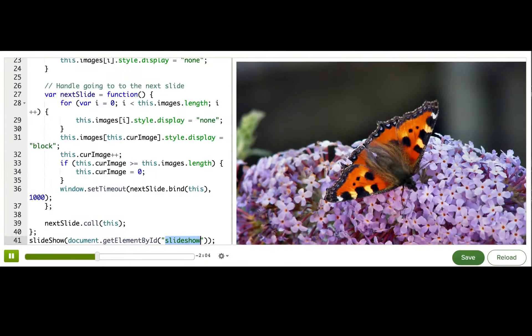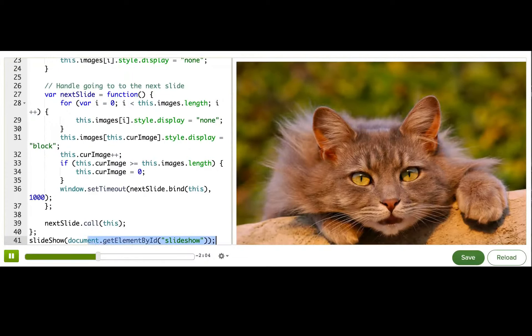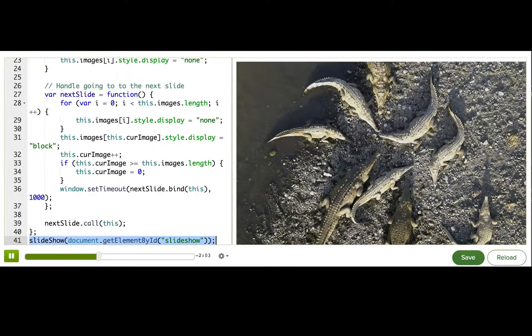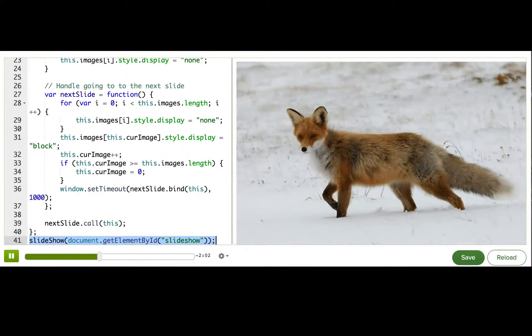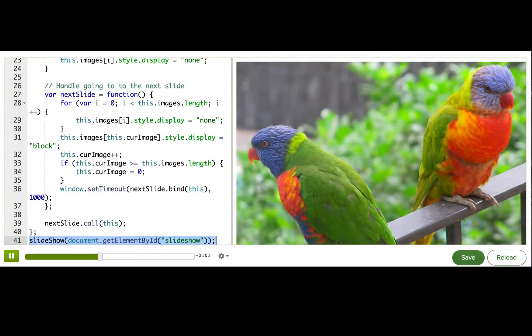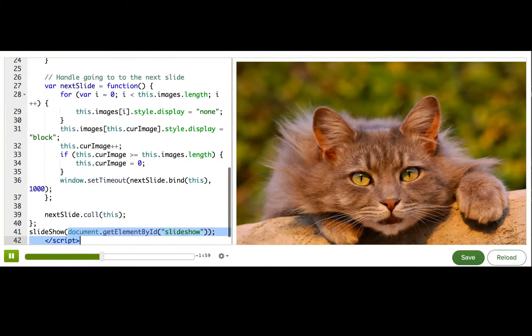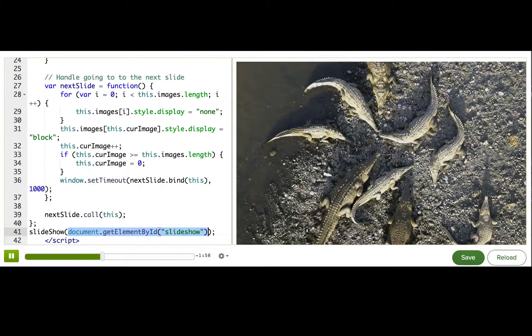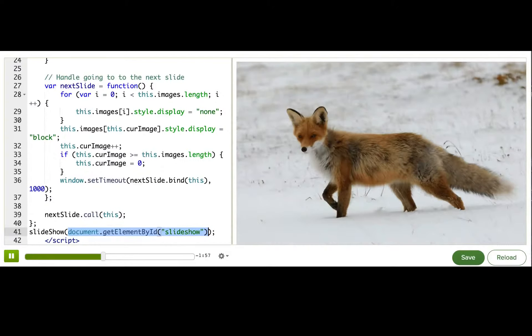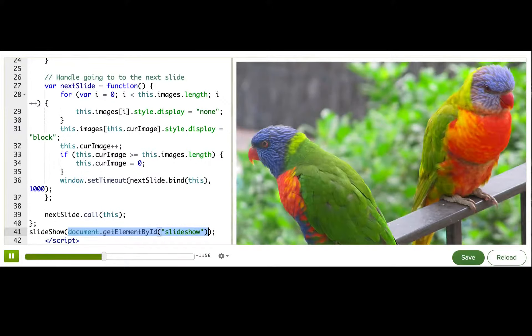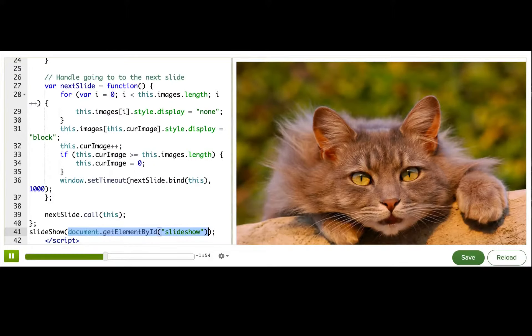And if I wanted to use it multiple times on my page, I could. Because I could call it multiple times, and each time I would pass it a reference to a different div that had images inside of it.